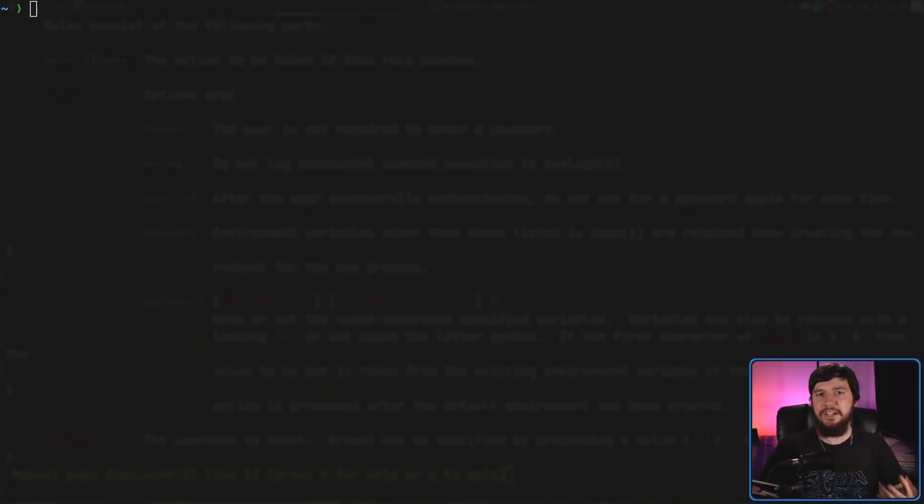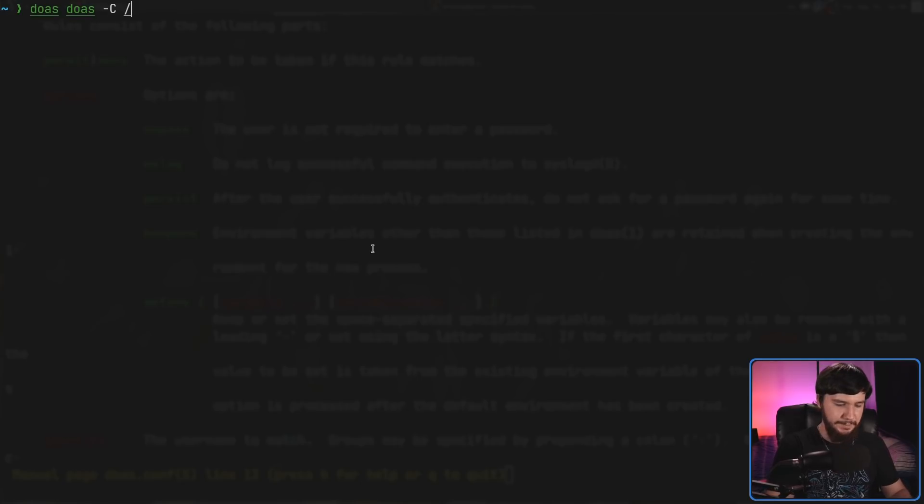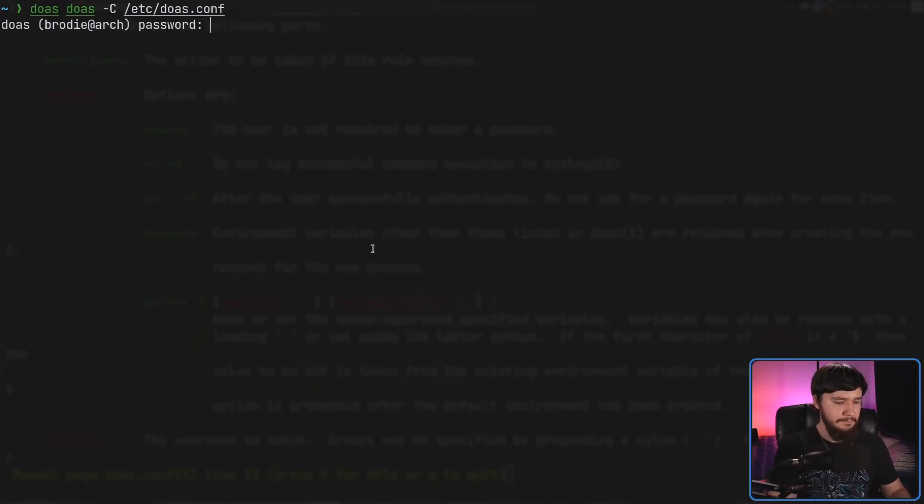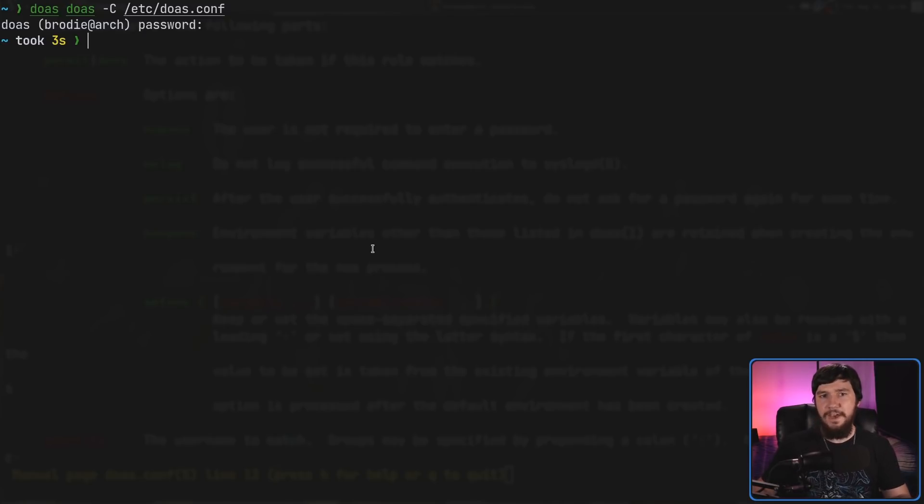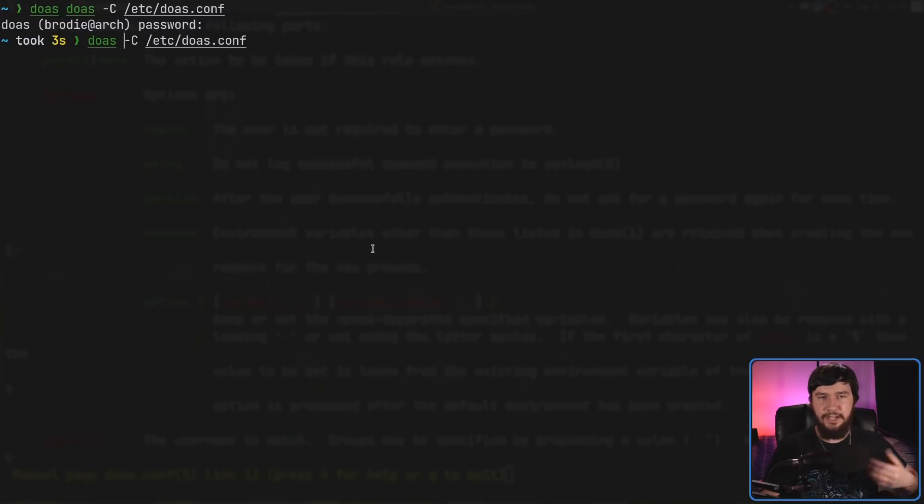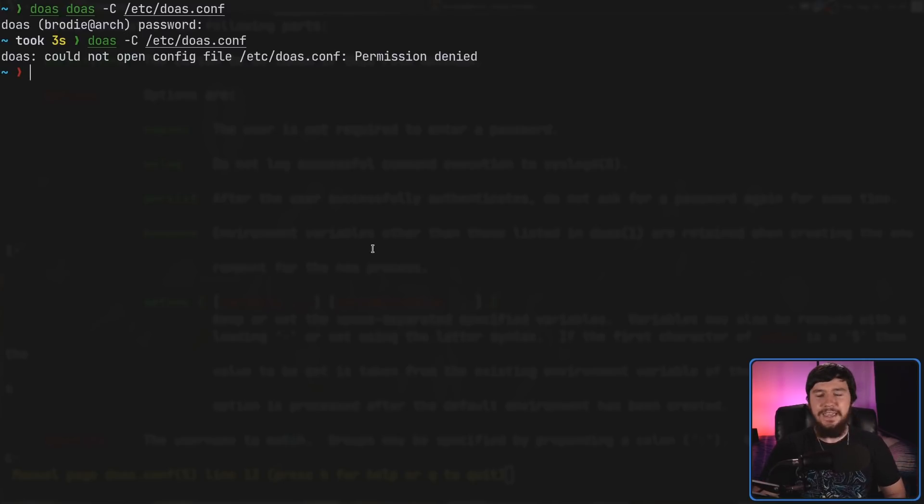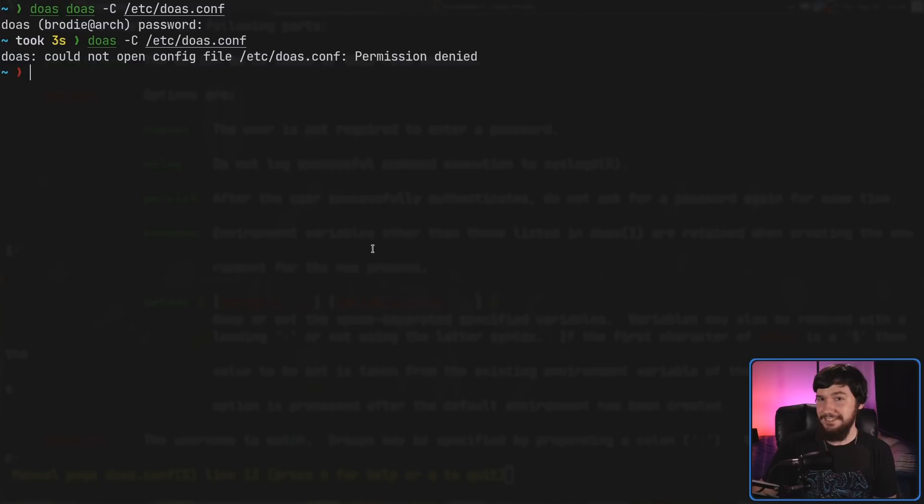Now, there is actually a way built into doas to actually check the syntax of our file. But you'll know the syntax is broken because doas won't actually work. So, what we're going to do is a doas doas. I'll explain why in just a bit. -C /etc/doas.conf. And in my case, nothing is going to be returned. That means the syntax is fine. If something is returned, that is bad. So, the reason why we're doing doas doas, rather than just a single doas, is because when you use the -C command to check the syntax of the configuration file, it doesn't actually prompt you to elevate your privileges. So, I don't know why it doesn't do that, but it probably should.